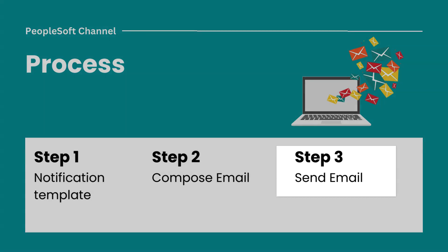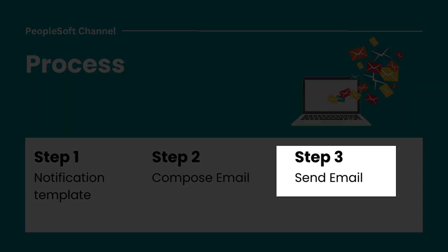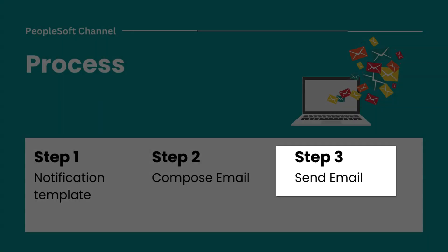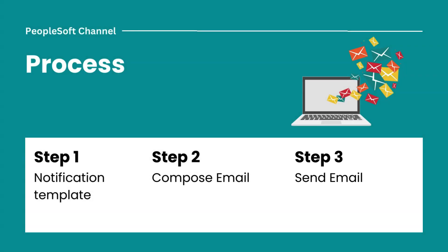Finally, we will create an app engine to send our email. In our app engine, we will utilize the notification libraries provided by Oracle PeopleSoft. These libraries streamline the process of sending emails within PeopleSoft application. They handle the technical aspects, ensuring that our emails are delivered efficiently.